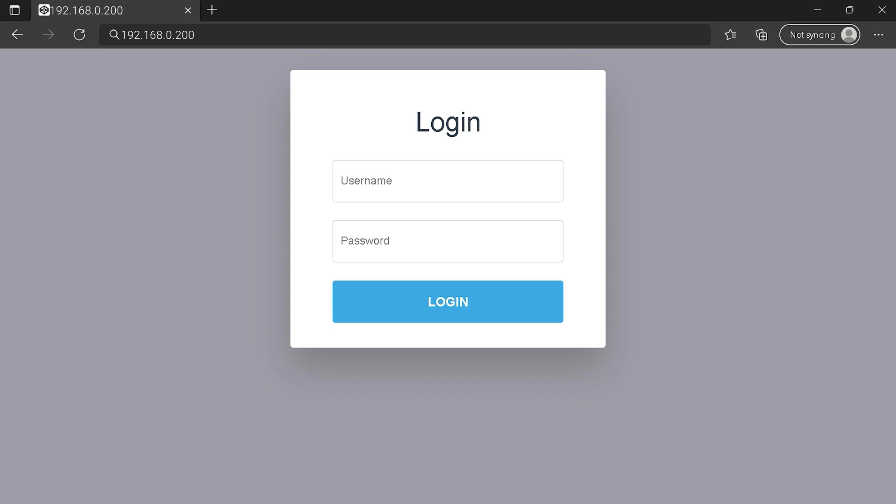You can see an example of a router login page, but it's not the same for you. You need to find the appropriate area on your router login page with the IP address. Type your credentials and click on the login button or press Enter.